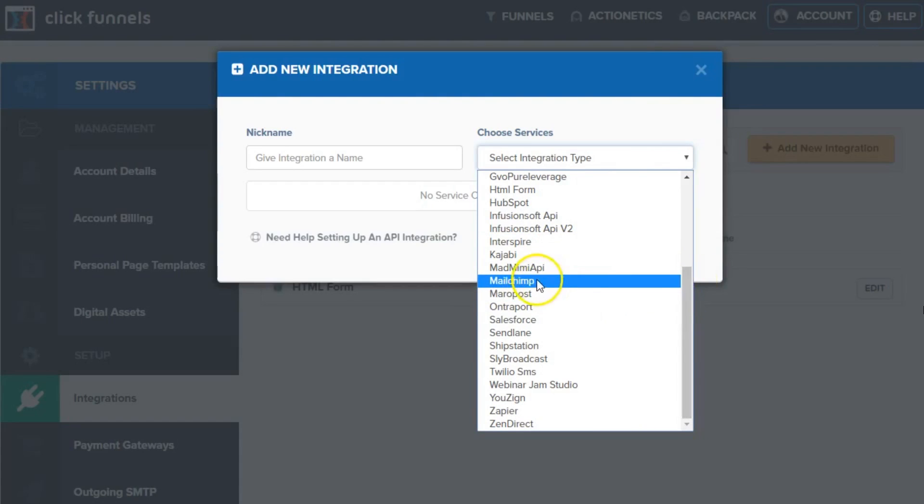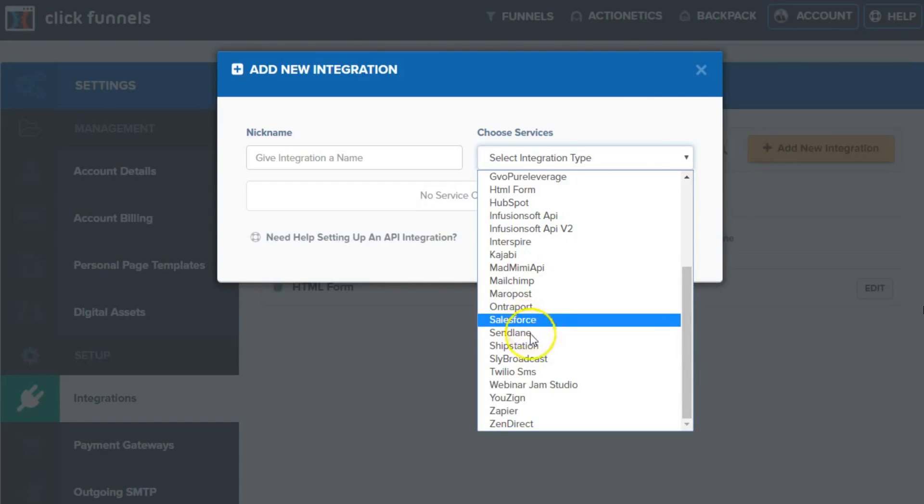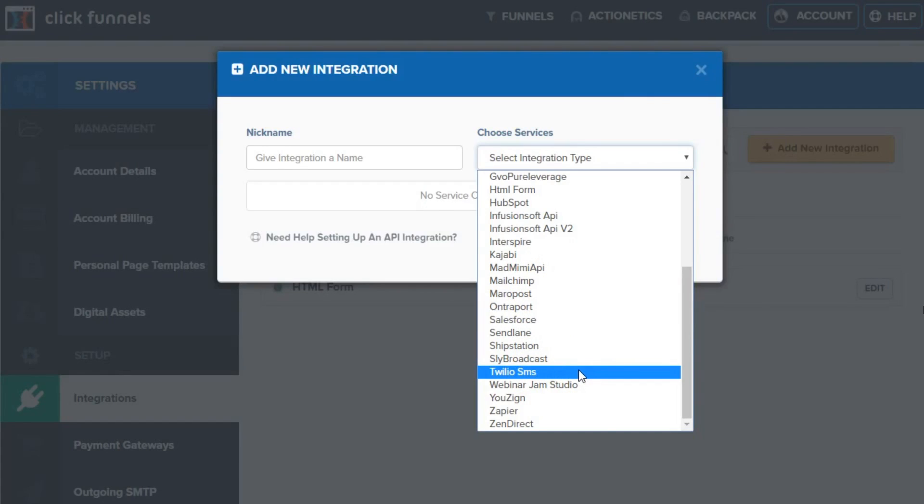Some of these CRM systems like Salesforce are available to tie right back into ClickFunnels for you. Twilio, of course, a great service opened for developers to develop SMS functionality,